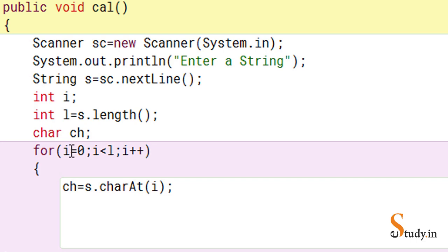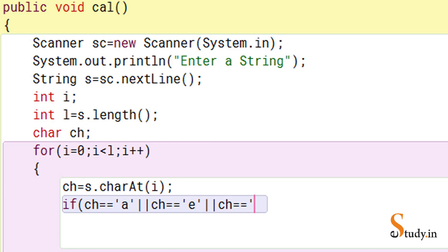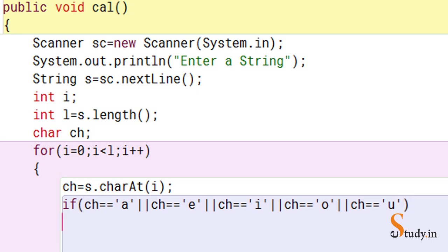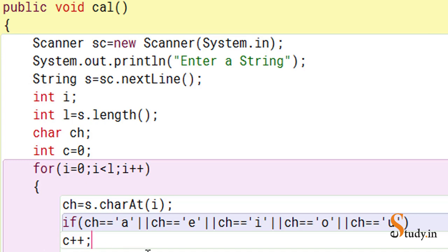Now we check if the extracted character is a vowel. We can use if with logical OR: if(ch == 'a' || ch == 'e' || ch == 'i' || ch == 'o' || ch == 'u'). If any one of these matches, we count it as a vowel. We take a counter variable int c = 0 before the loop, and inside the if block we write c++ to increment by one each time a vowel is found.